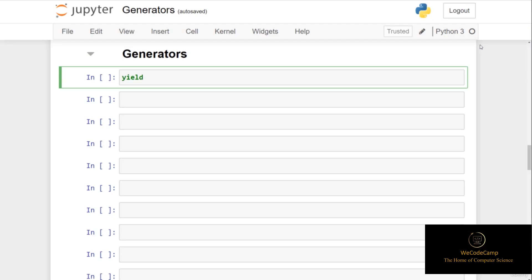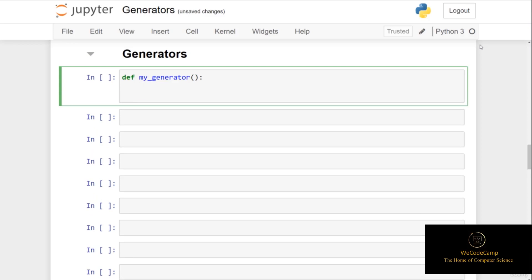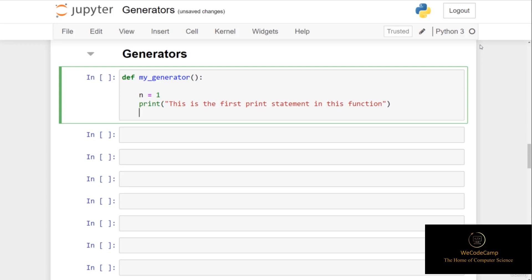So let's see this in a few examples. Let's first create a generator function called my_generator with parentheses and a colon. We'll set a variable n equal to the number one, which will act as the first number in the sequence. After that we print 'this is the first print statement in this function.' Rather than using a return statement, we use the yield keyword — so we put yield n. This means we are now working with a generator function.